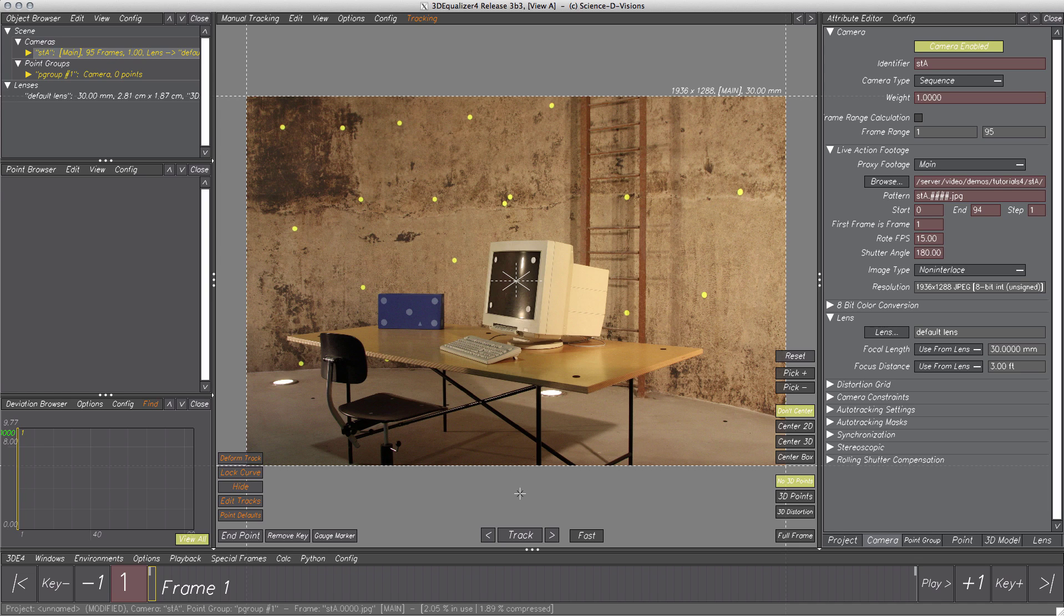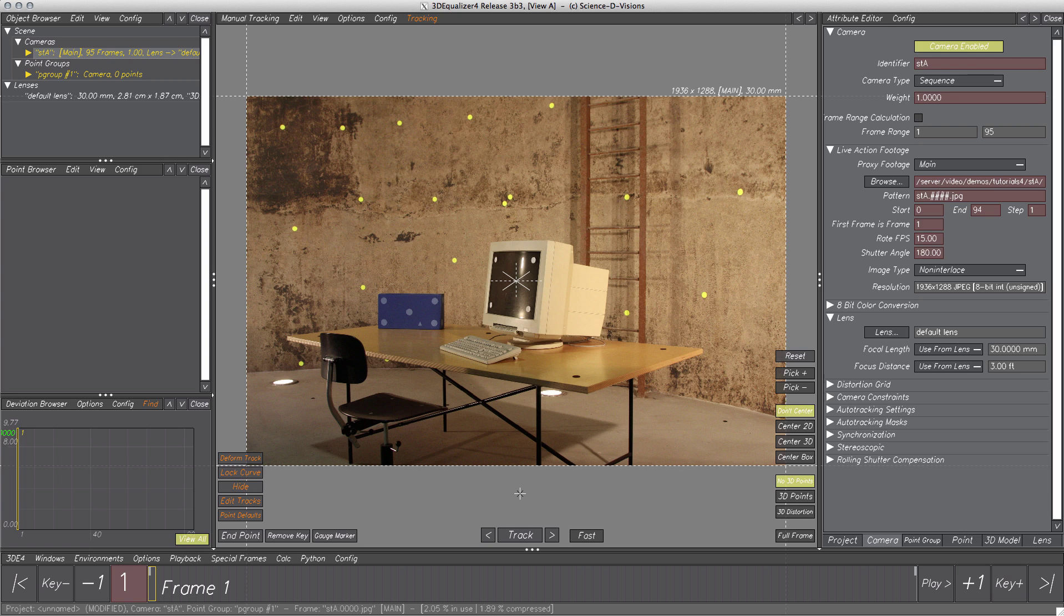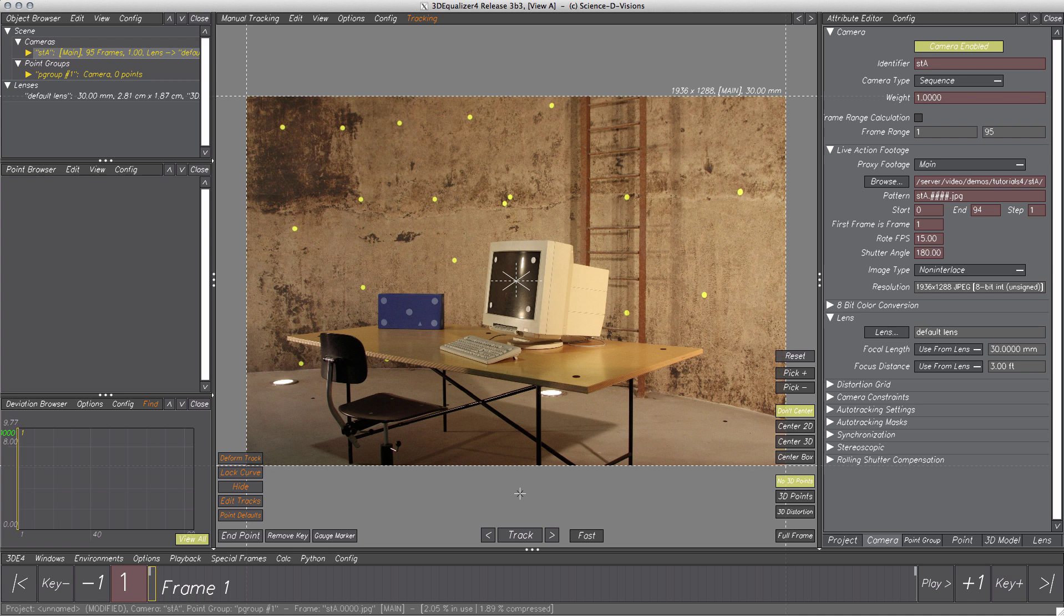Hi and welcome to 3D Equalizer 4's set reconstruction and modeling tutorial. This video demonstrates how to reconstruct a set with the use of an image sequence by creating 3D models from reconstructed points and manipulating these points and models within 3D space. Furthermore, single objects of the scene will be reconstructed by modeling.